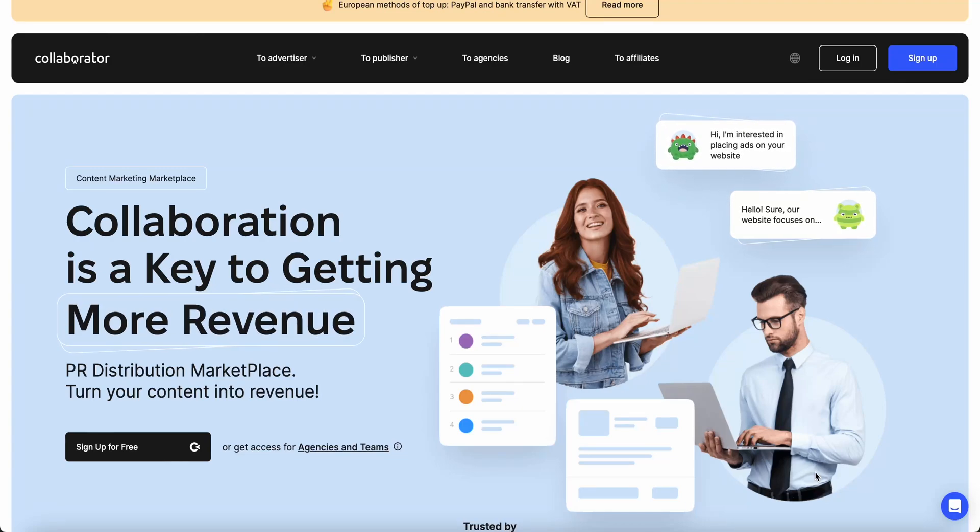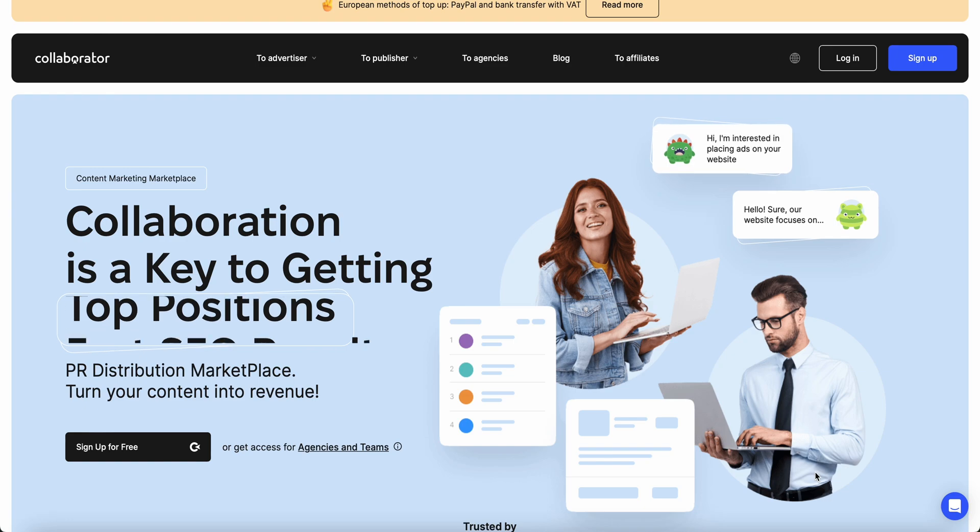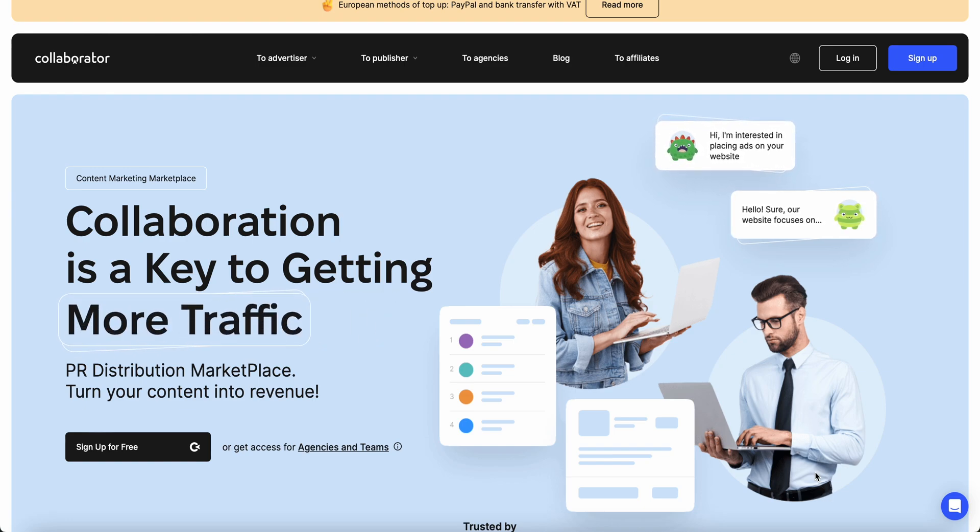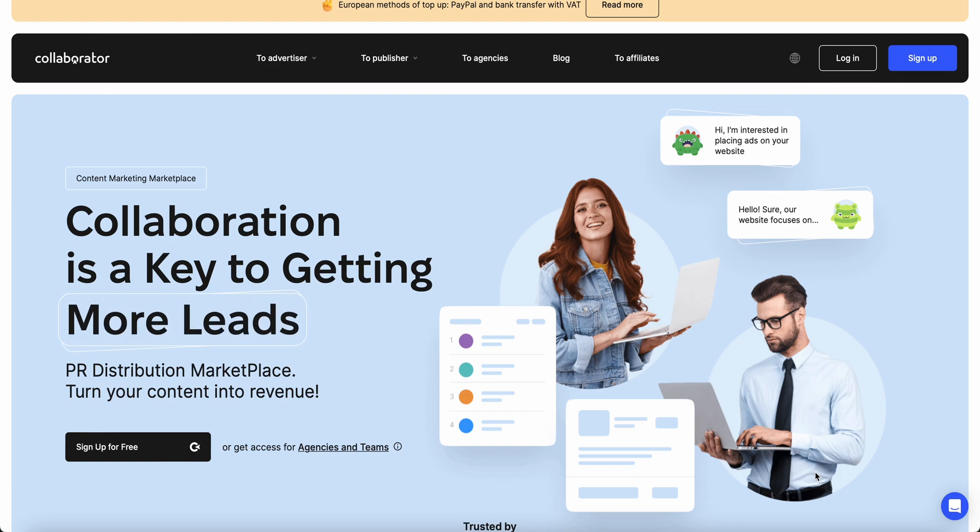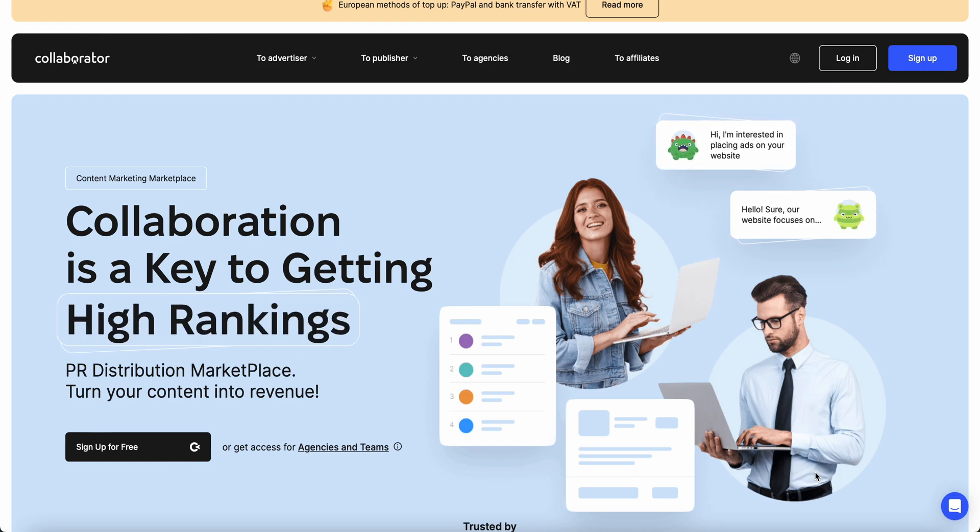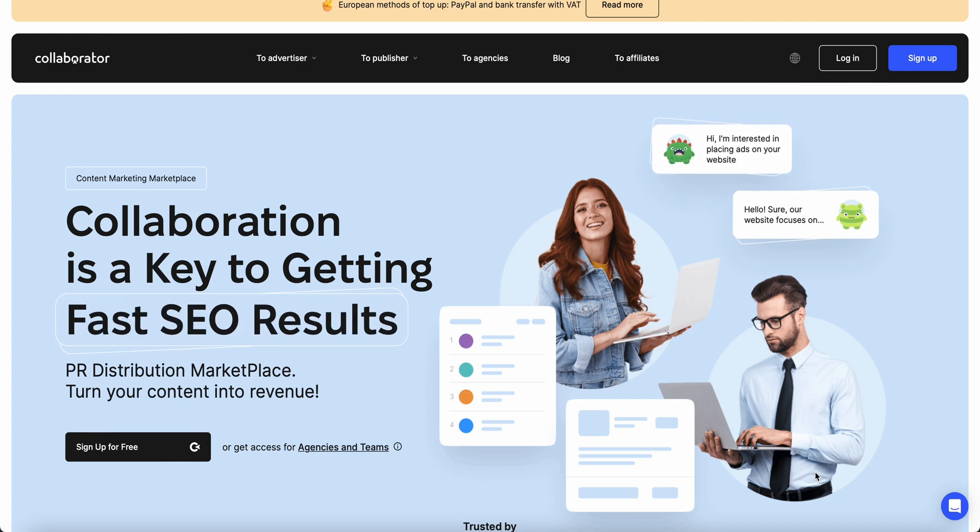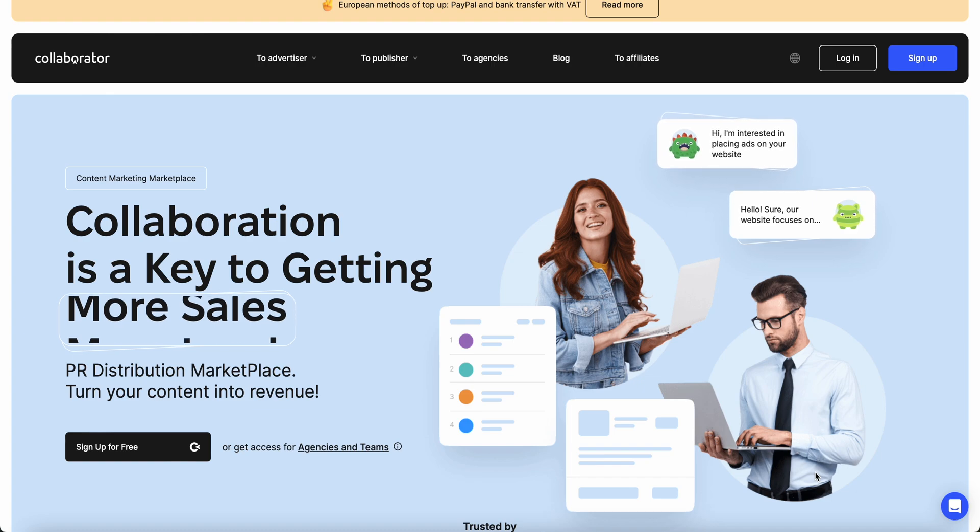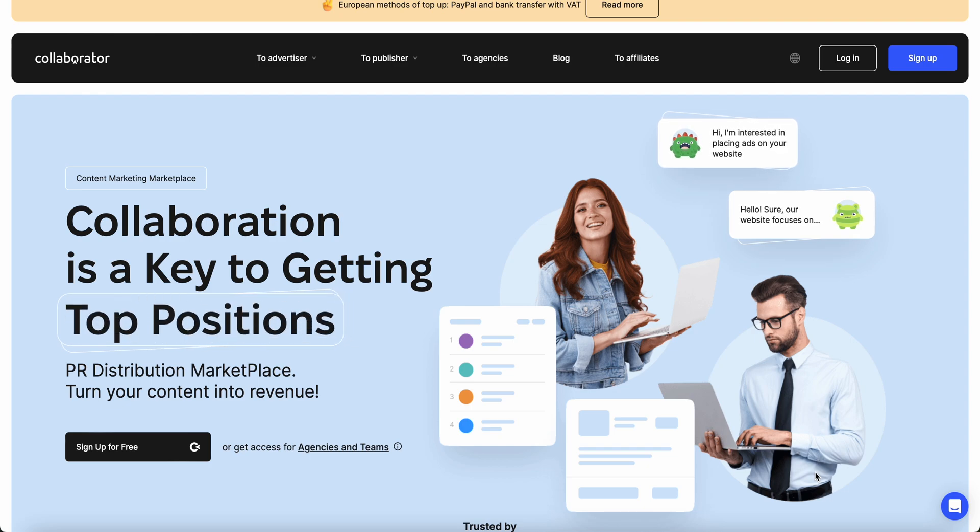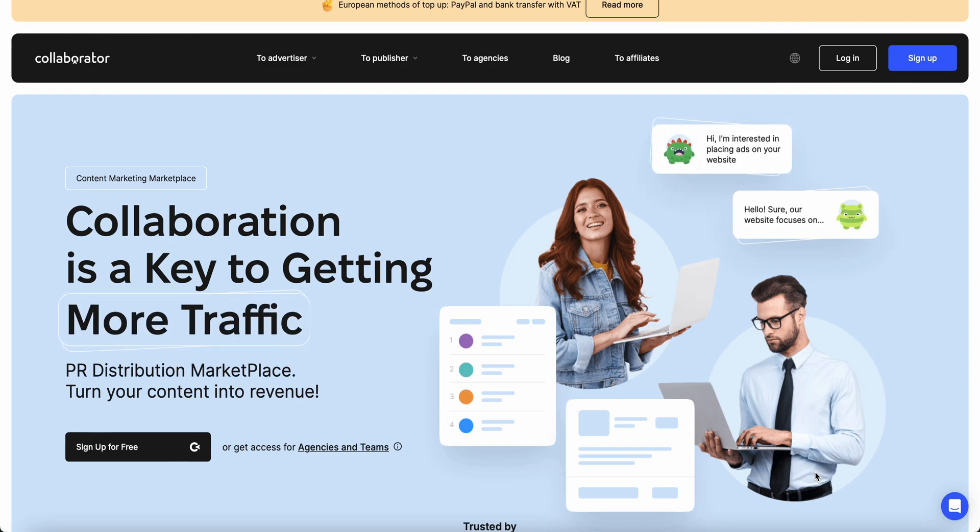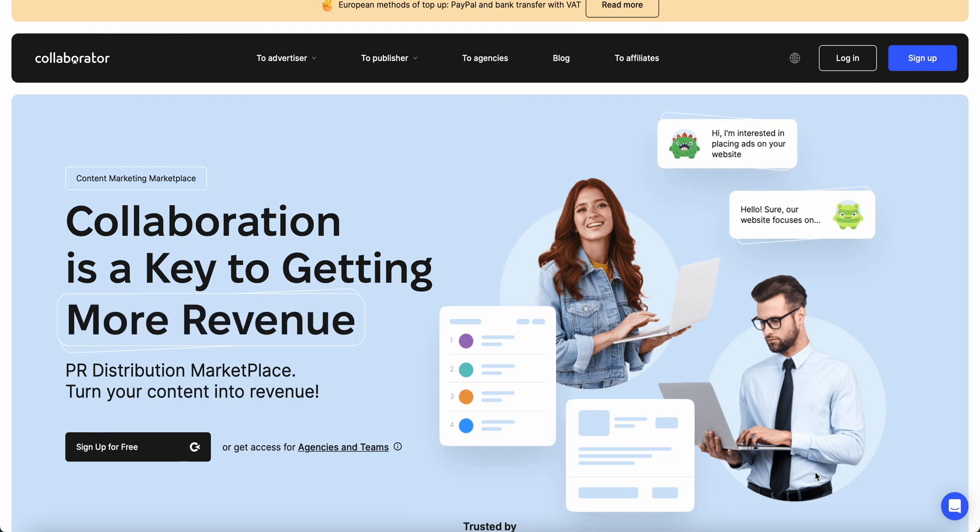Welcome to this video about link building and how you can do high value link building. This means more leads, more sales, more revenue, but also high rankings. We're going to talk about Collaborator, so you can get in connection with high value websites, create articles, get high value backlinks, and find many relevant websites in your language.